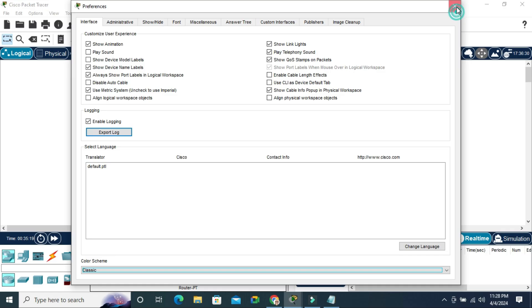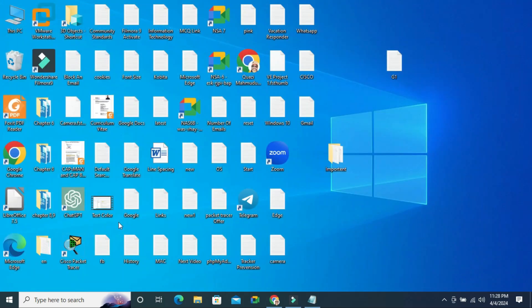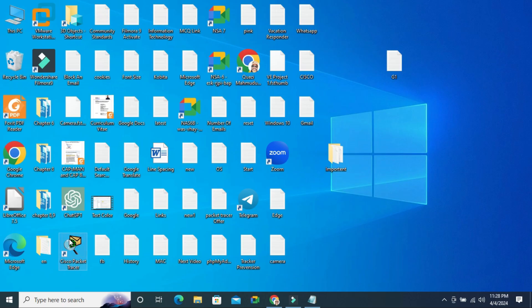Close Preferences, close Cisco Packet Tracer, and I'm going to open Cisco Packet Tracer again.